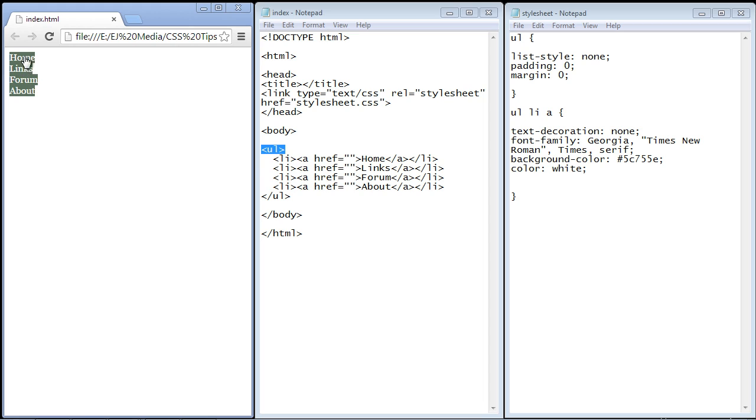So this background color will only stretch to the size of the text. So we have to convert our anchor tag to a block level element so that our background color will stretch out further than the text. So let's go ahead and do that.